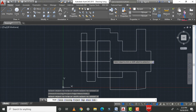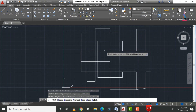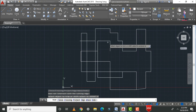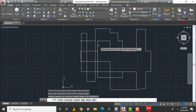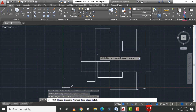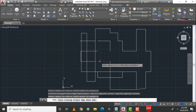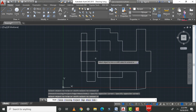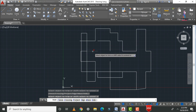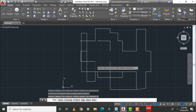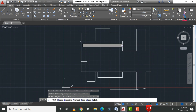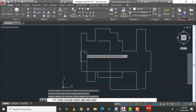Please remember: trimming is only applicable if an external line exists for the continuous object. This is an important point. This is the process of trimming lines using AutoCAD.